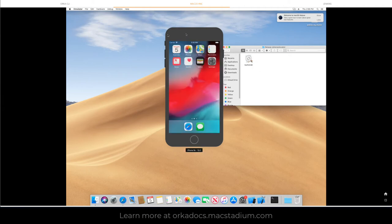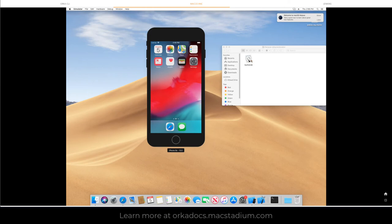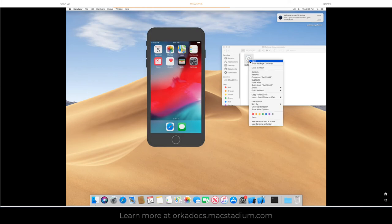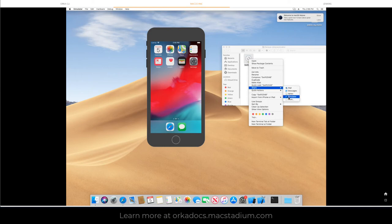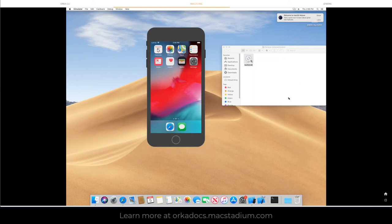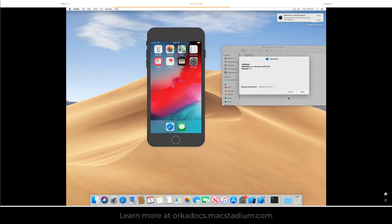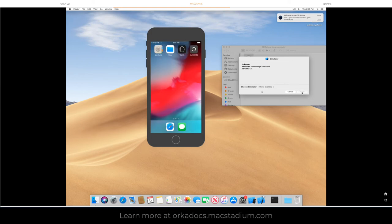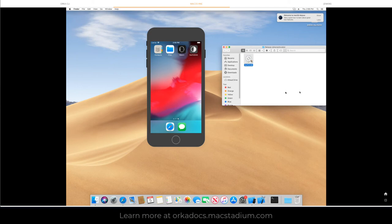We're going to right click on this and we're going to share that with our simulator which gives the simulator access to the build artifact. You can see it loading. It's ready.